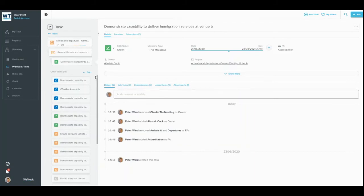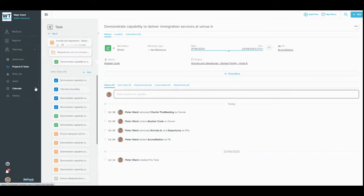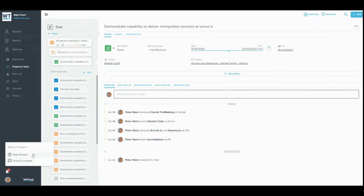We won't go into these areas now, but the Gantt chart and the calendar view are two other key places to view your project and task information in WeTrack. Check out our Support Centre, available by clicking the question mark in the bottom left-hand corner of any WeTrack page for full introductions to these areas.